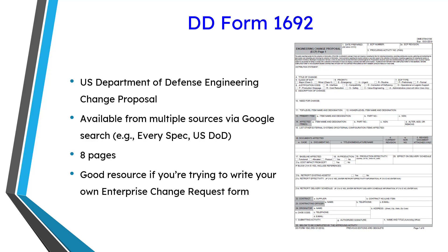I don't recommend that you incorporate this particular form into your configuration management process, but it's a good resource if you're trying to develop your own internal enterprise change request form.